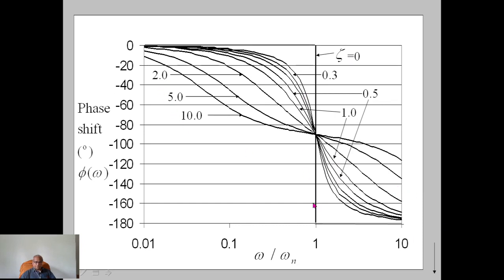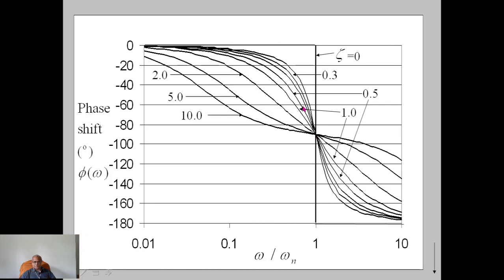For the phase shift: when the signal frequency ω is less than ωn, the phase shift starts from 0 when signal frequency is 0. There is a switchover from 0 to −π as the signal frequency crosses the natural frequency. For the overdamped case, there is no sudden switch — it just slowly changes over.